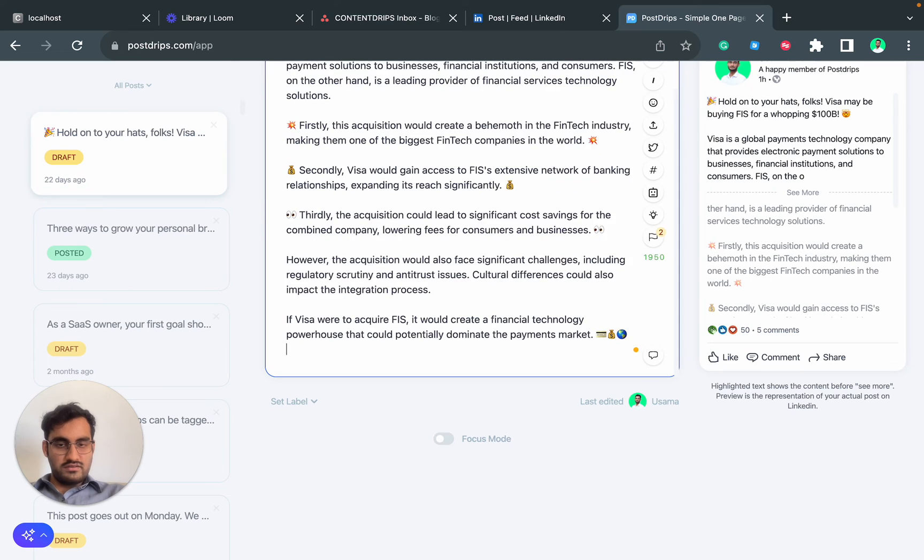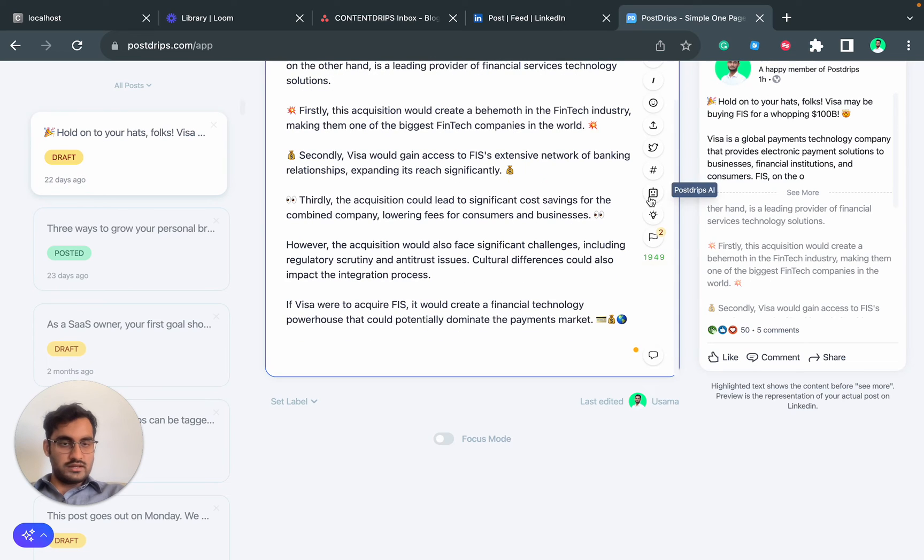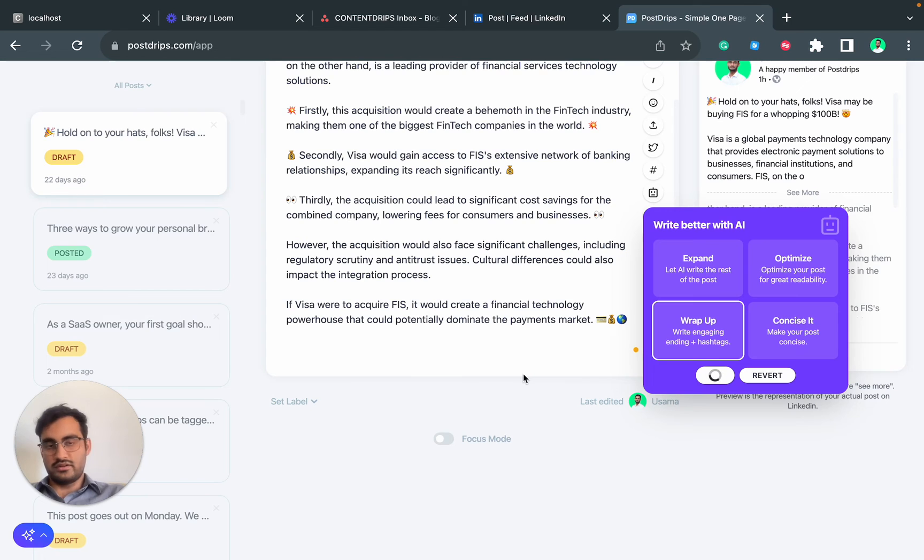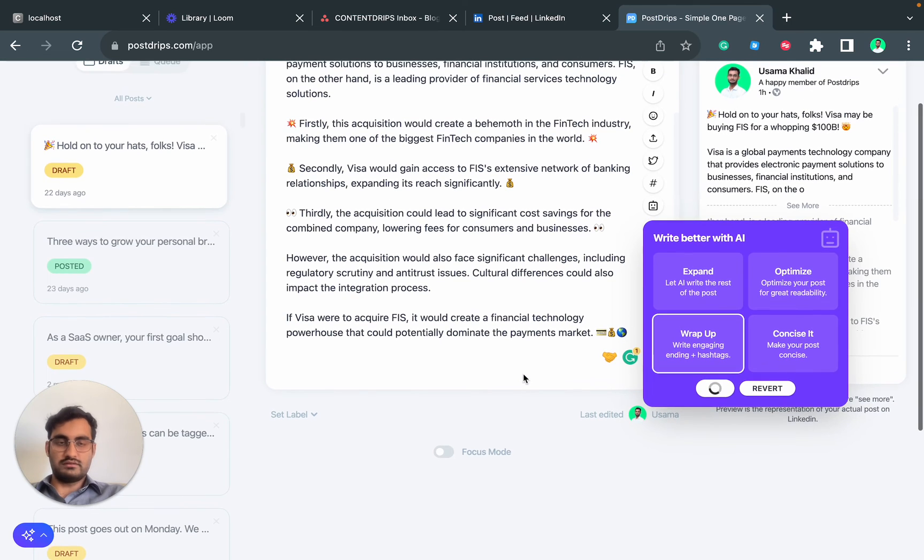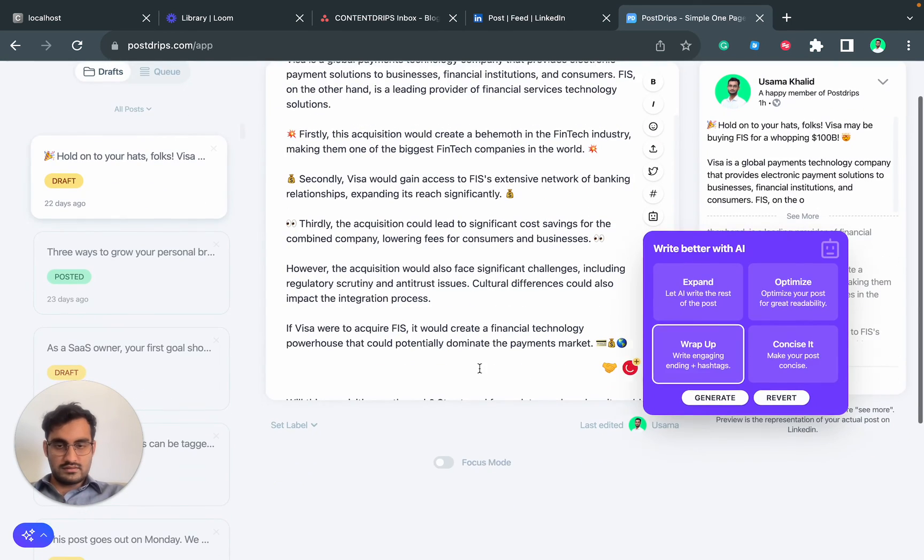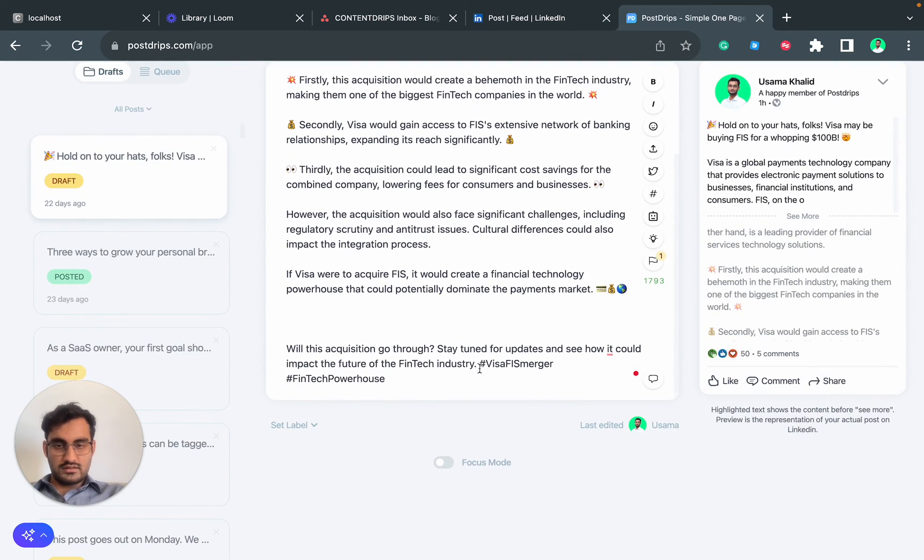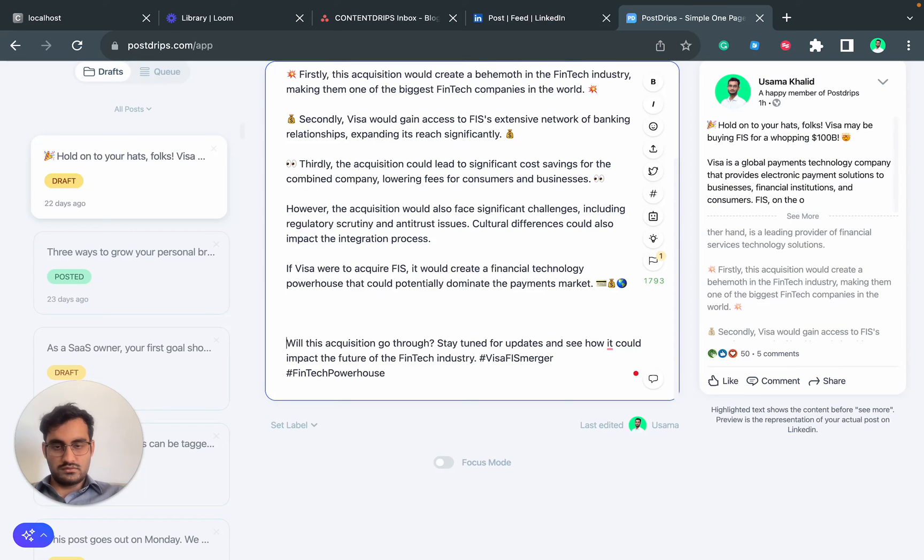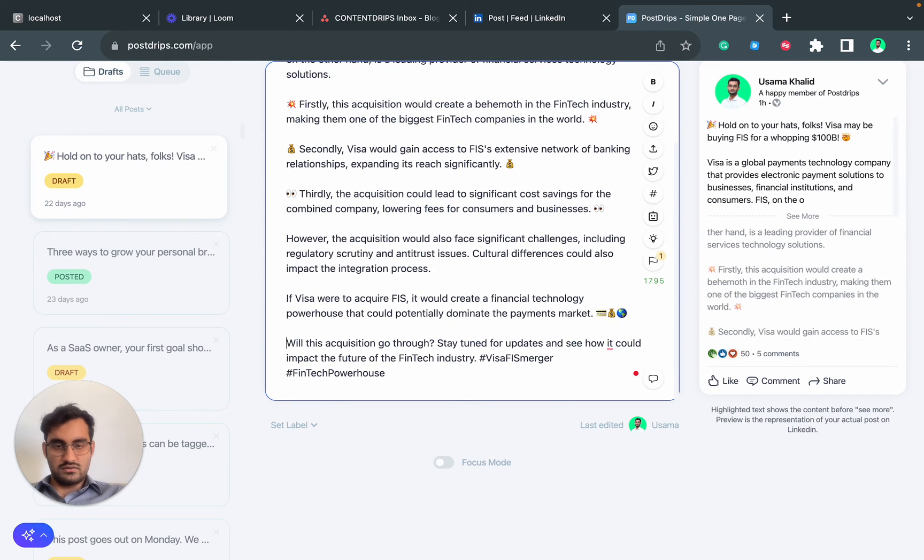Again, if you want to add an interesting ending to this post, click on Wrap Up, hit Generate, and it will work for you. Here you go: 'Will this acquisition go through? Stay tuned.'